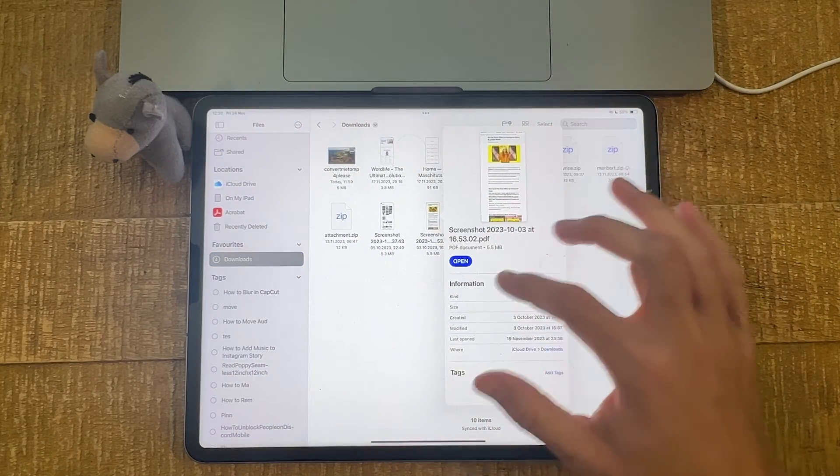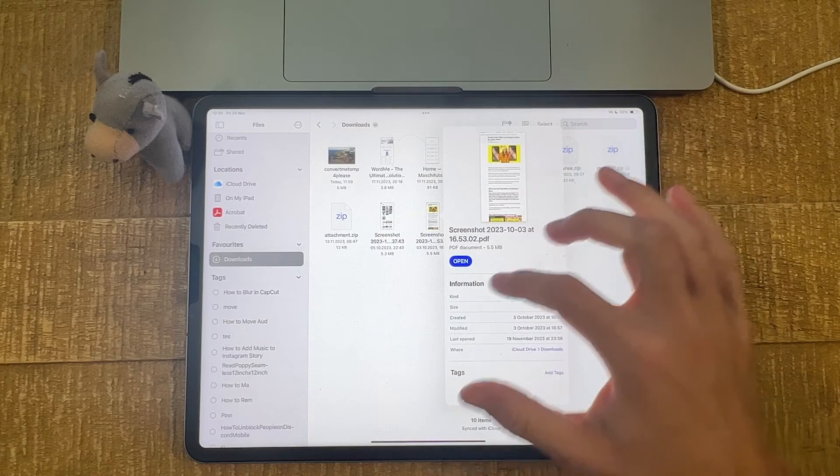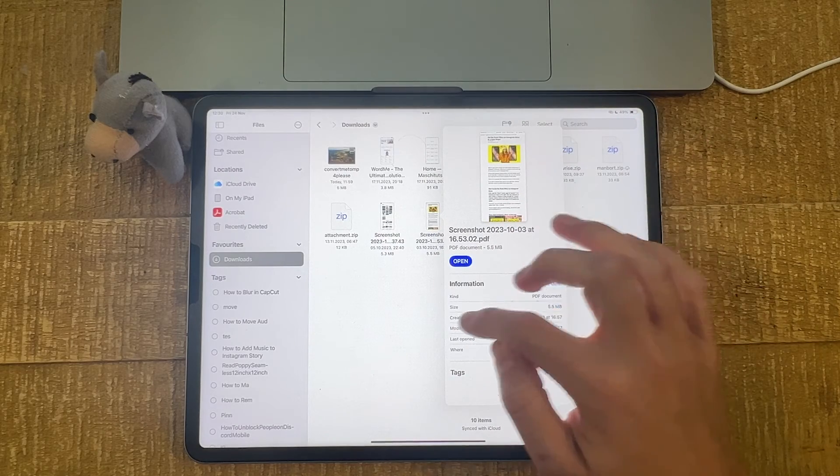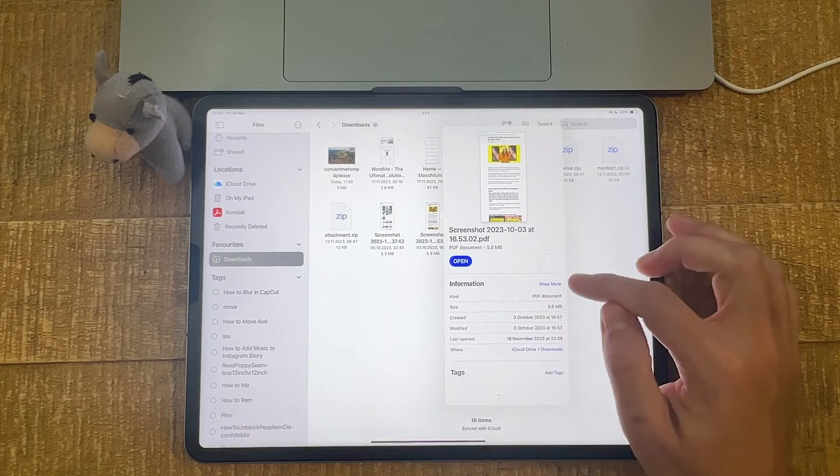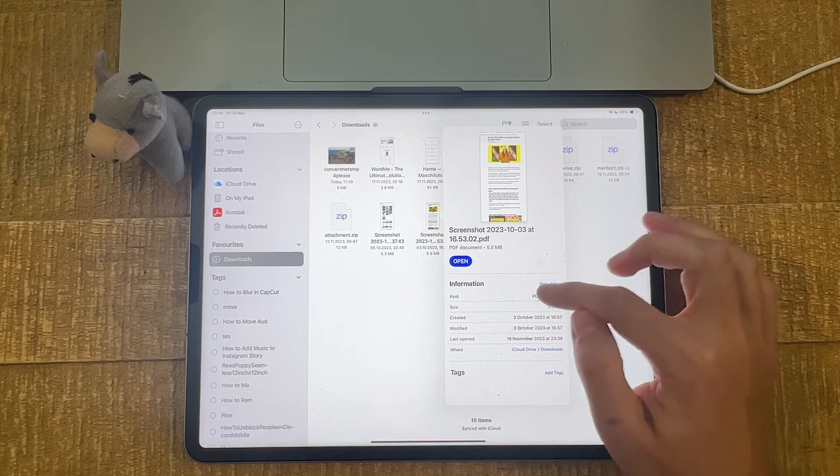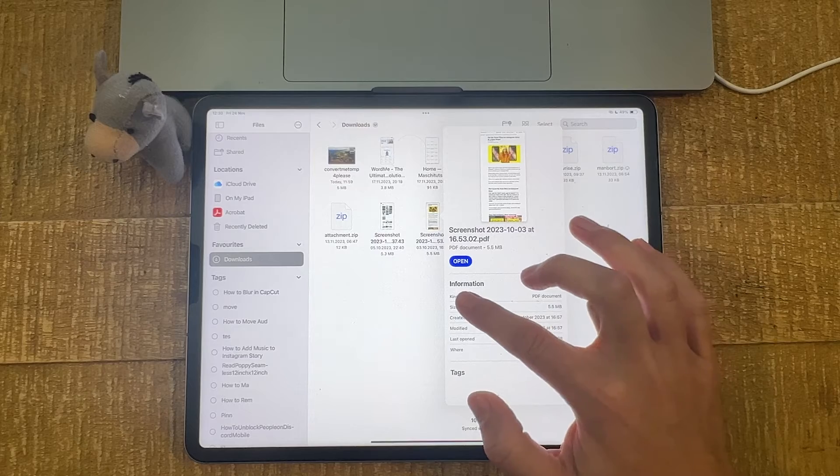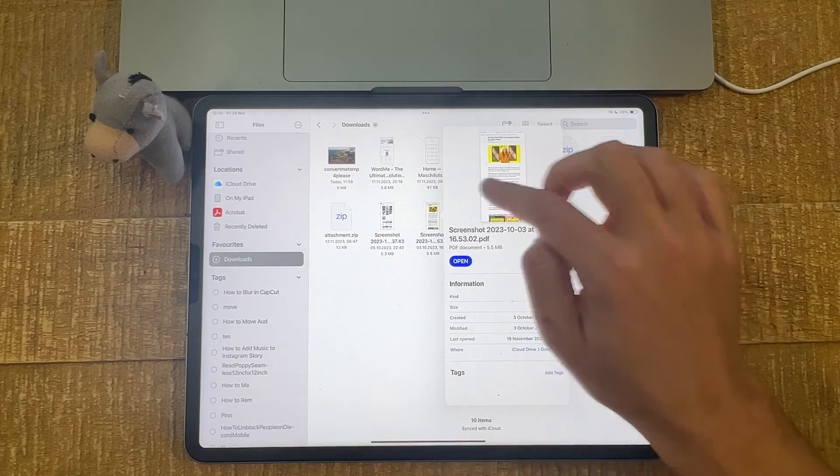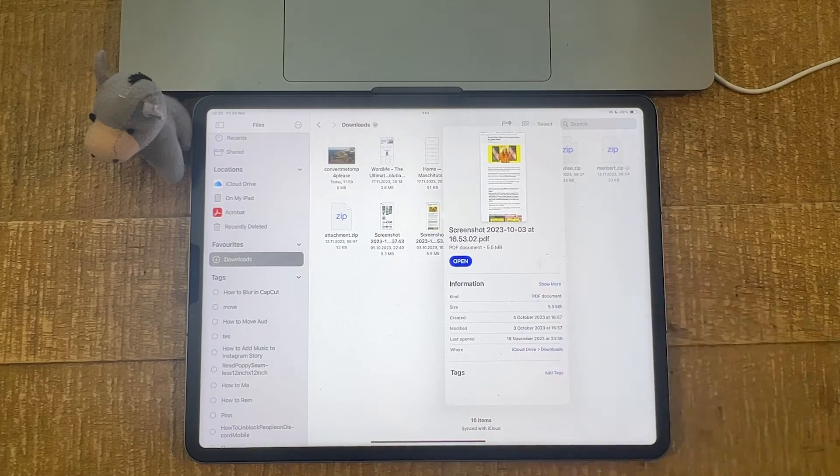And you can then see the file extension here in the actual name. And under information, you can also see the file extension here under kind. So in this case, here we are dealing with a PDF file.